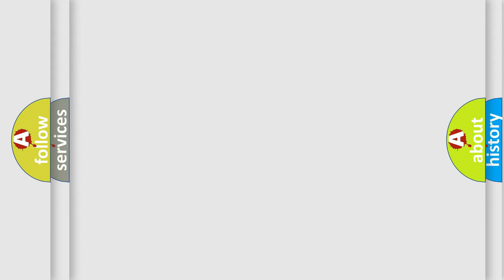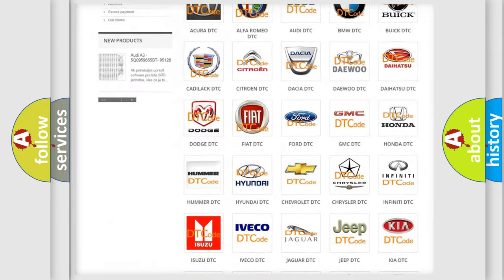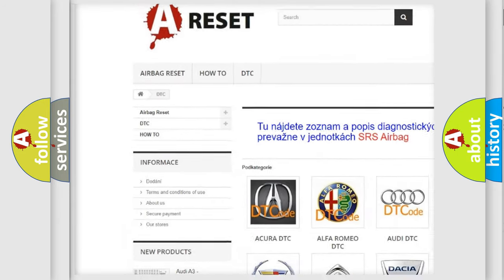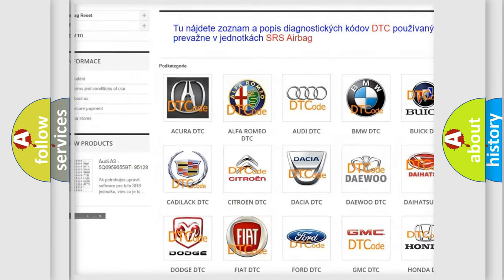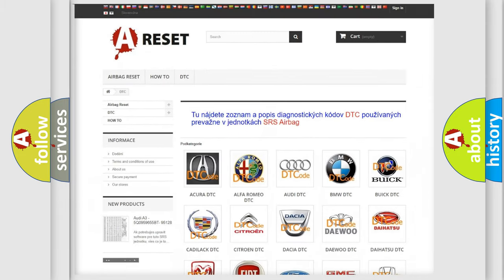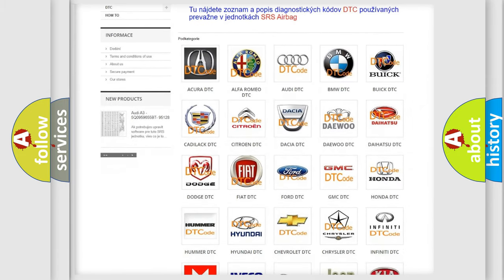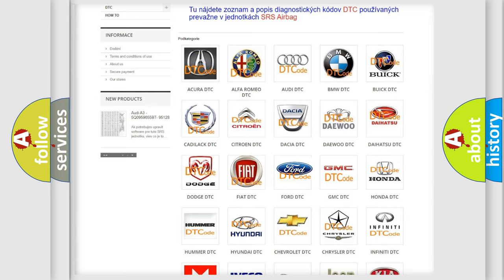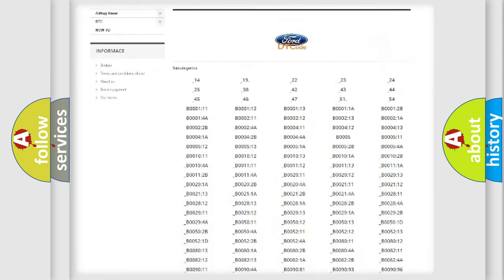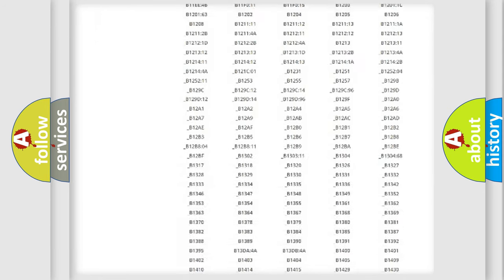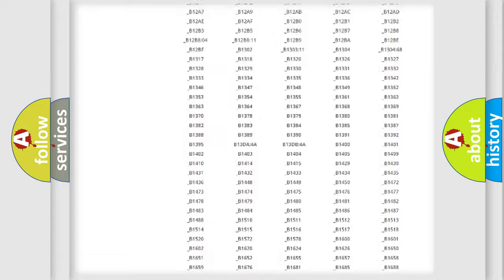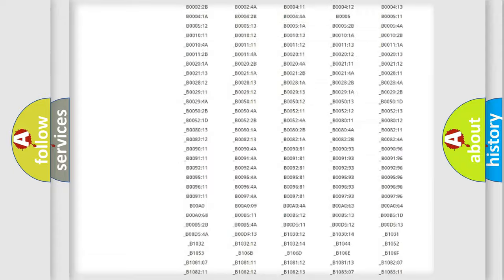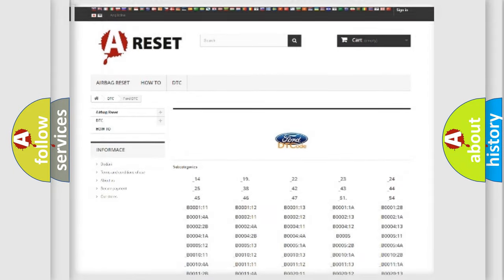Our website airbagreset.sk produces useful videos for you. You do not have to go through the OBD2 protocol anymore to know how to troubleshoot any car breakdown. You will find all the diagnostic codes that can be diagnosed in Infinity vehicles, and many other useful things.